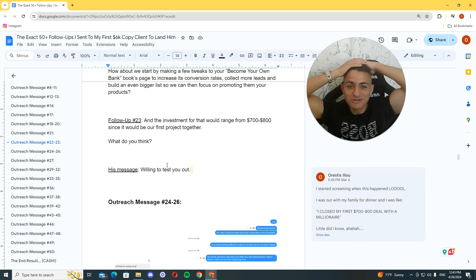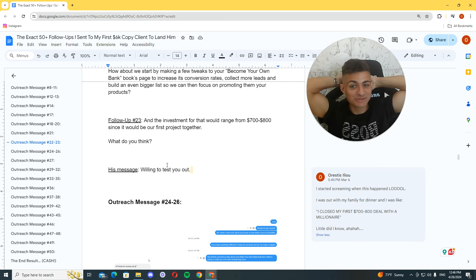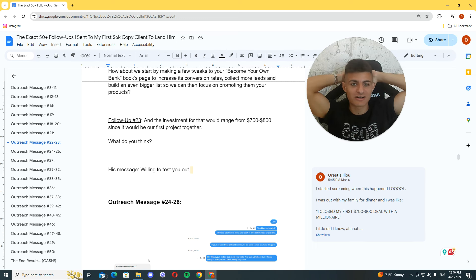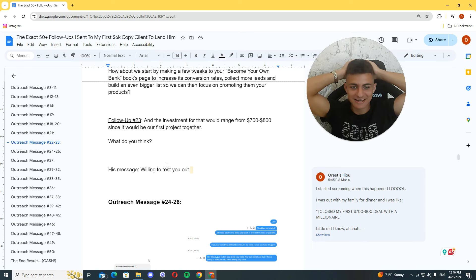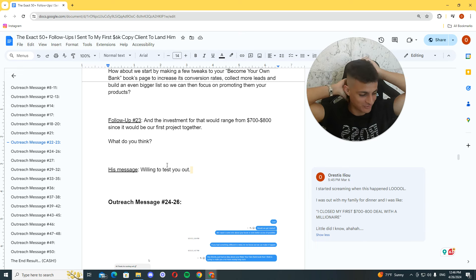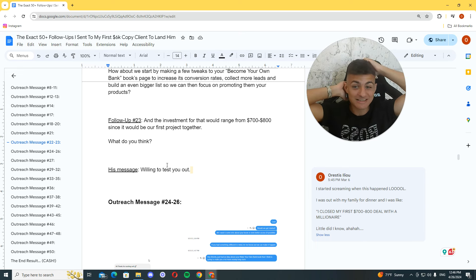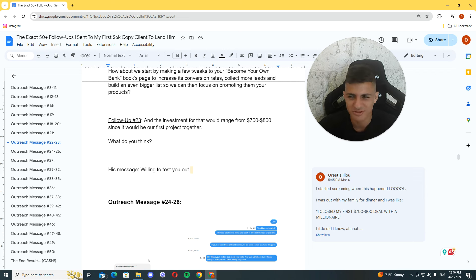And he said, willing to test you out. Bro! I remember being in the car with my family when this happened. And he told me, yes, I'm willing to. Oh, no, no. I wasn't with my. No, no, no. I wasn't in the car. I was actually at a restaurant. I was actually at a restaurant. And we're just coming back from the beach. You know, we're just there for a few hours.